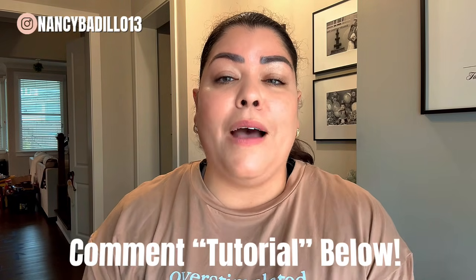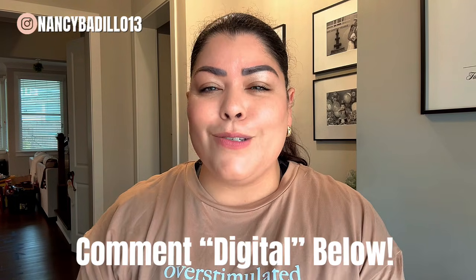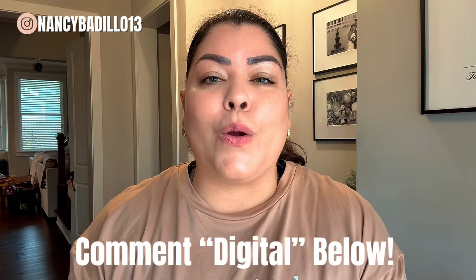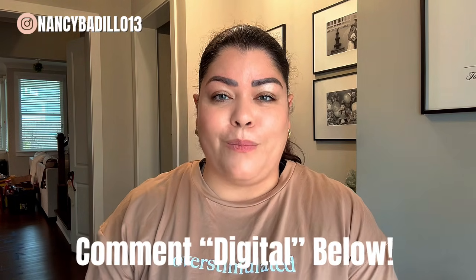Now that you got your first custom frame, if you want to learn how to sell digital products, comment digital to learn more about my membership. Thanks for watching.